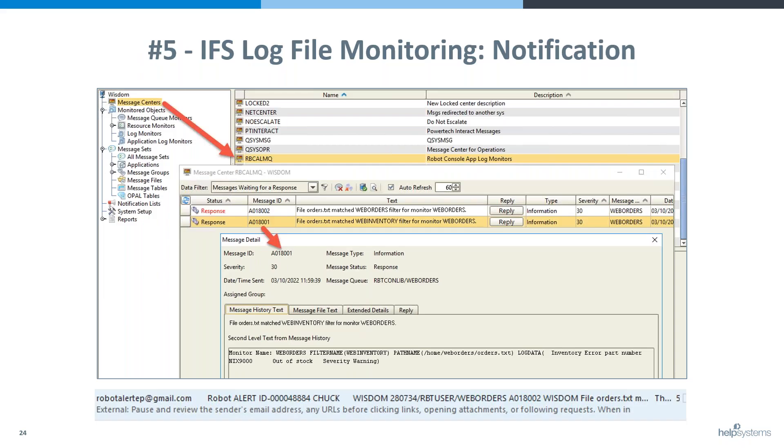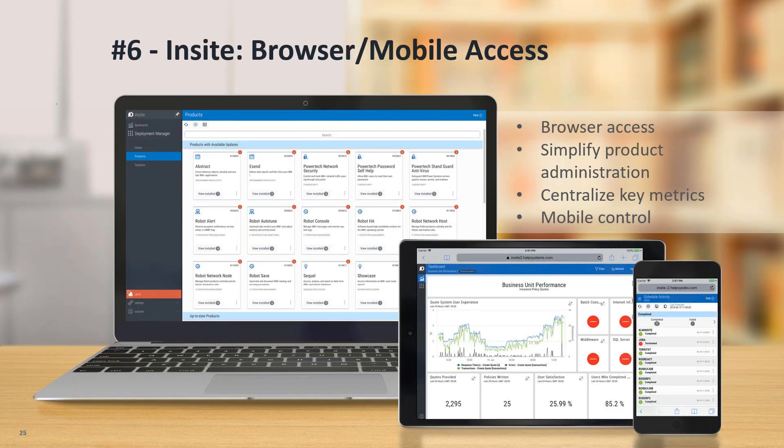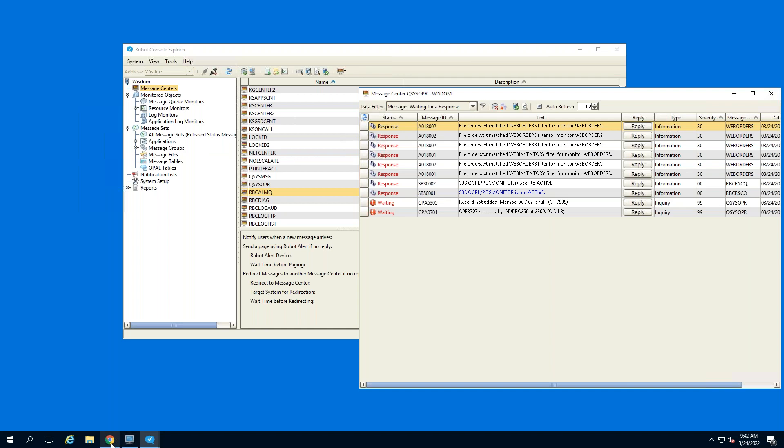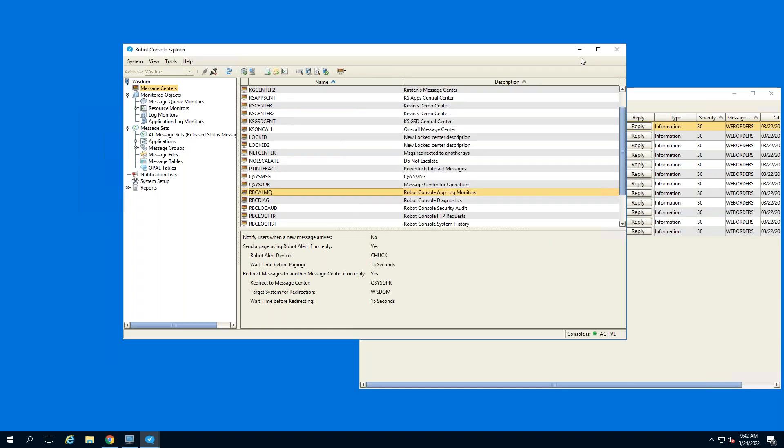Another interface you can use — we've been using the GUI throughout — is Insight. Insight has been available for the Robot product line for a number of years and is our answer to browser and mobile access to our Robot and Powertech products. It's installed on a Windows or Linux server, connects using a JDBC connection back to your various IBM i partitions, and allows you to answer messages, work with Robot jobs, and so forth.